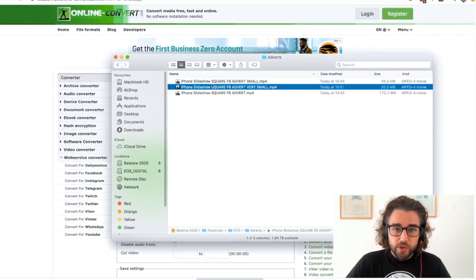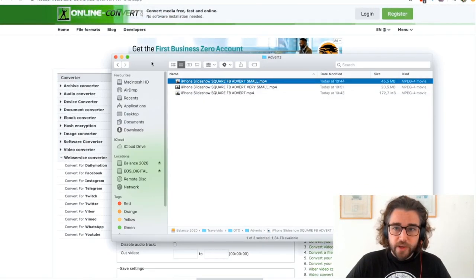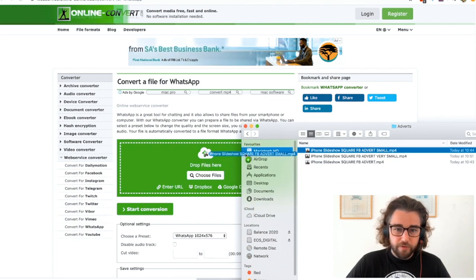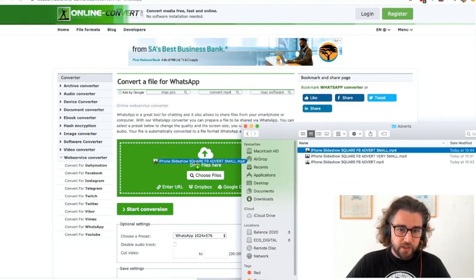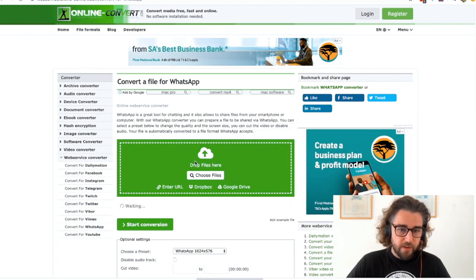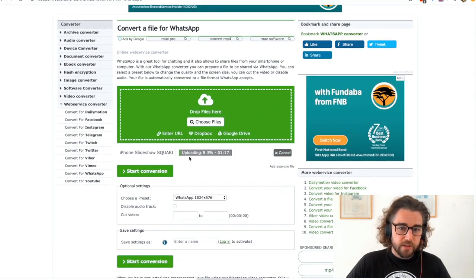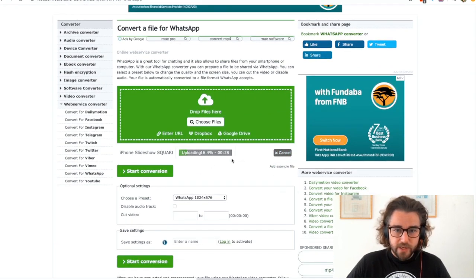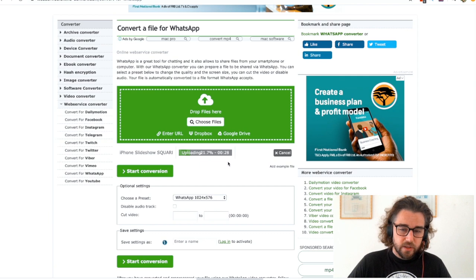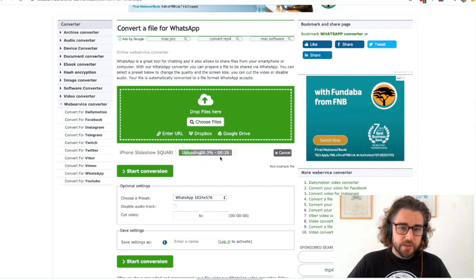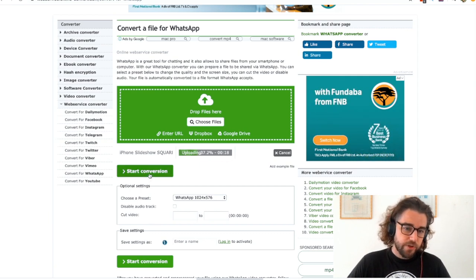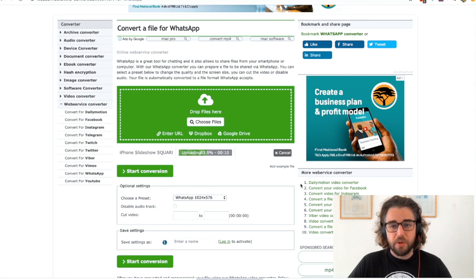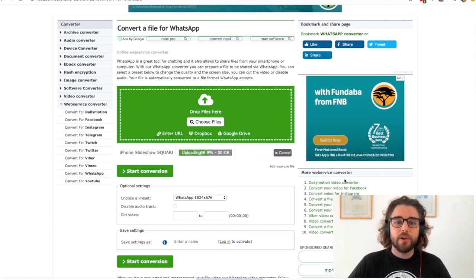You take the original file that you have - this is my 40 meg file - and you drop it in there and it's going to upload this. It'll take 20 seconds, and as soon as that's finished I'll just hit conversion, start conversion, and it'll pretty much download.